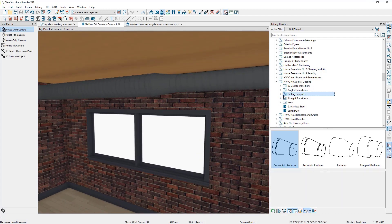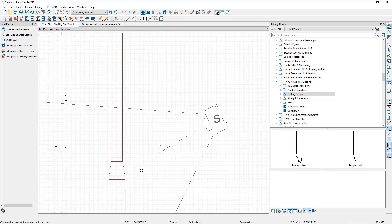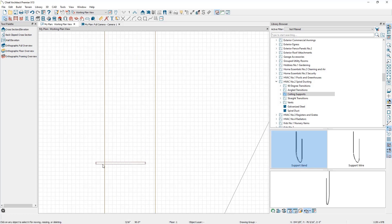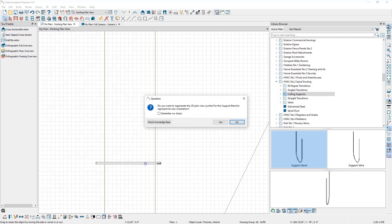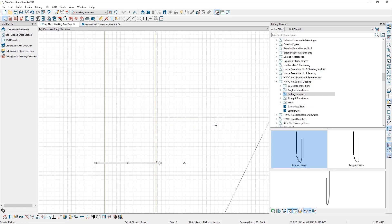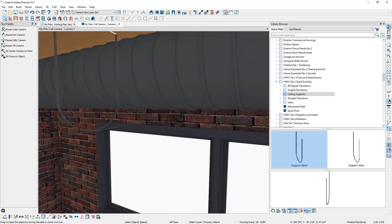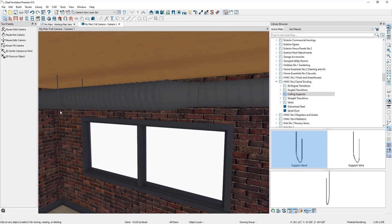The next objects to look at are the ceiling supports. Close the cross section view and jump back to the floor plan view. Place the support band in the plan area, press spacebar, select it, and use the handle to resize it so it stretches across the duct. When you release the mouse, a message asks if you want to regenerate the 2D floor plan view — click Yes. In 3D view you can see it coming in. Use the resize handle at the bottom to position it underneath the duct. To add more support bands, copy the band in floor plan view and position as needed.